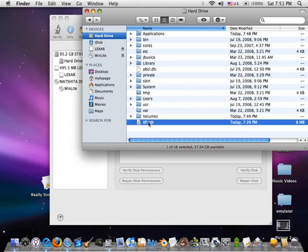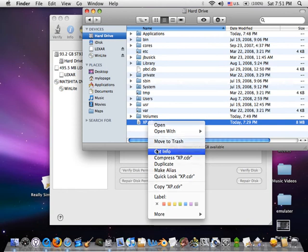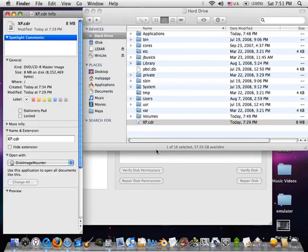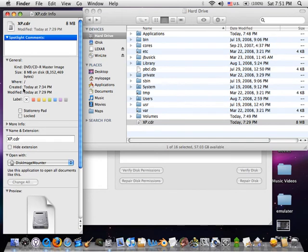Right click, or control click, and select Get Info. Now under General Information, make sure Locked is checked. Close that up.